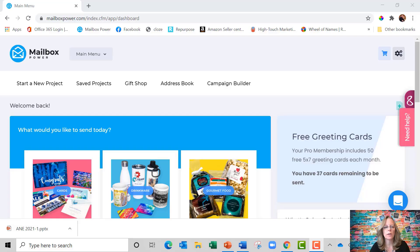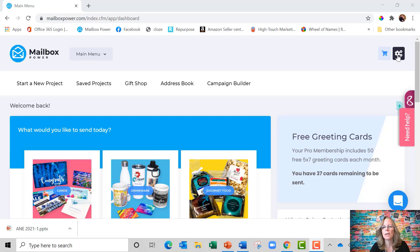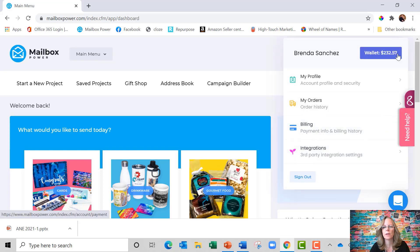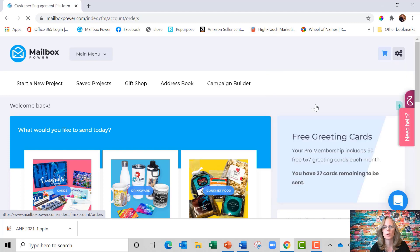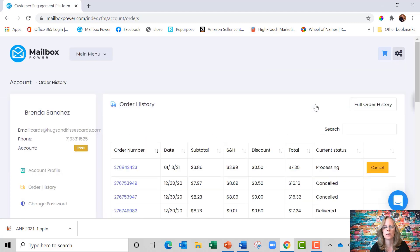So once you log into your Mailbox Power account, up in the top right hand corner you'll see a gear icon. If you click on that icon and you scroll down, you're going to see something that says My Orders Order History.